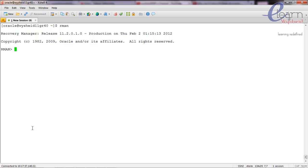Now, a few terminology points: the database whose backup we are taking is known as the target database. The first thing is that from the RMAN utility we have to connect to our target database. All connections to RMAN for the target database backup will be taken with the SYSDBA privilege, so only users who have SYSDBA privilege can connect and take the backup.